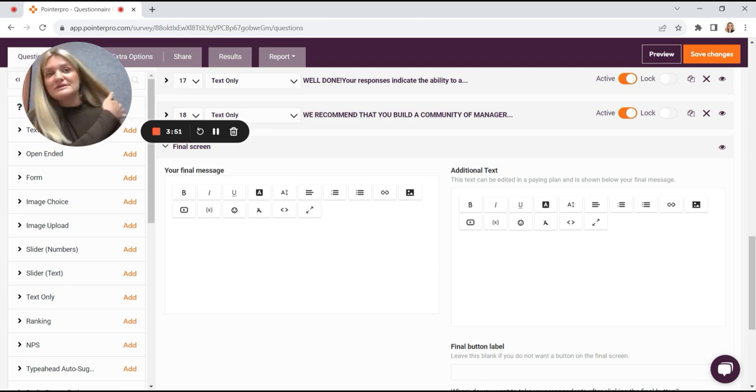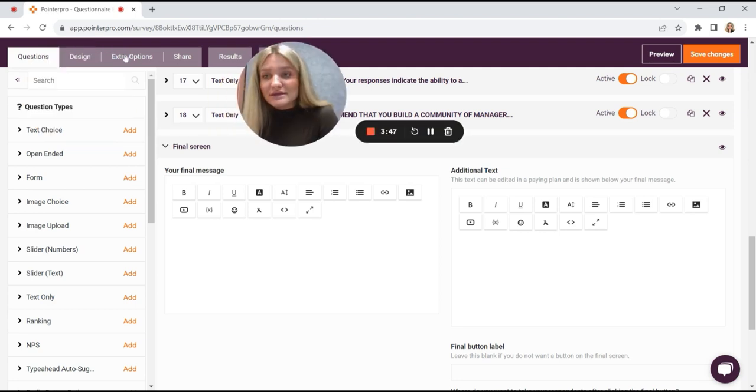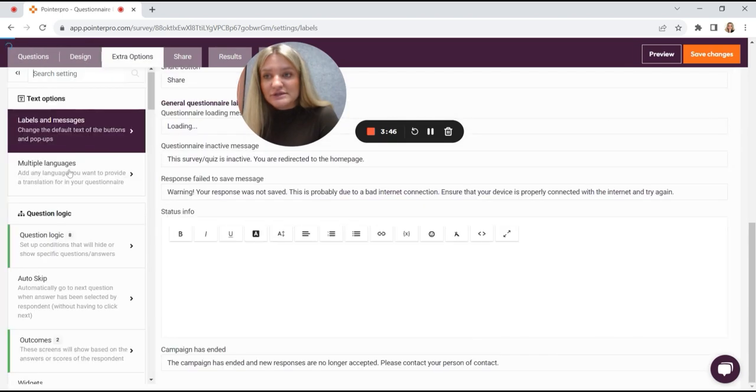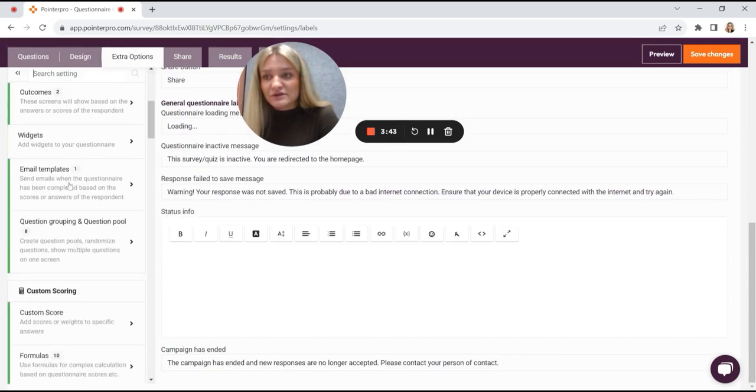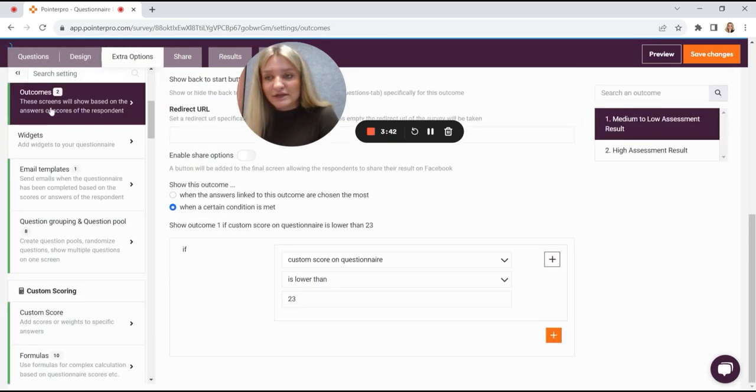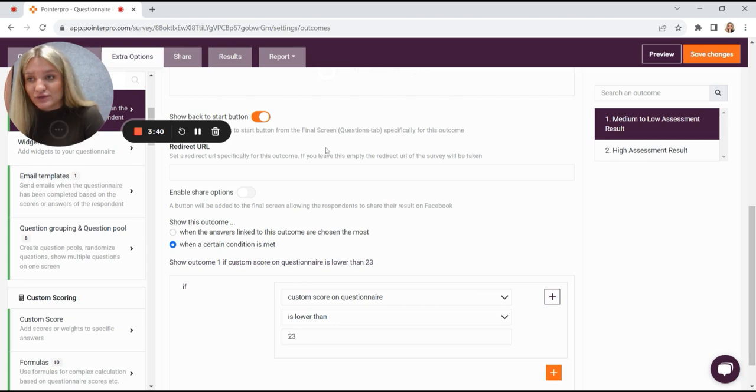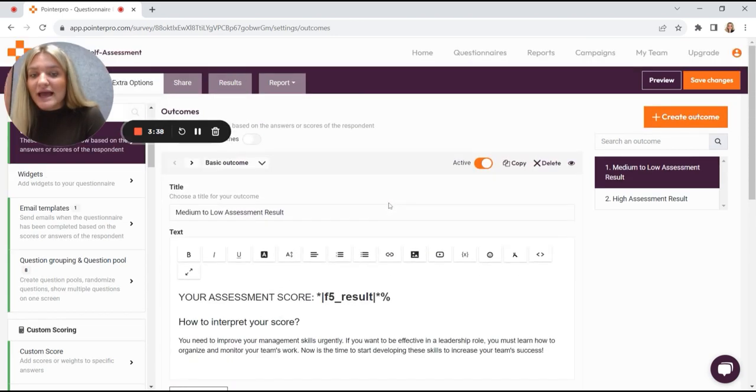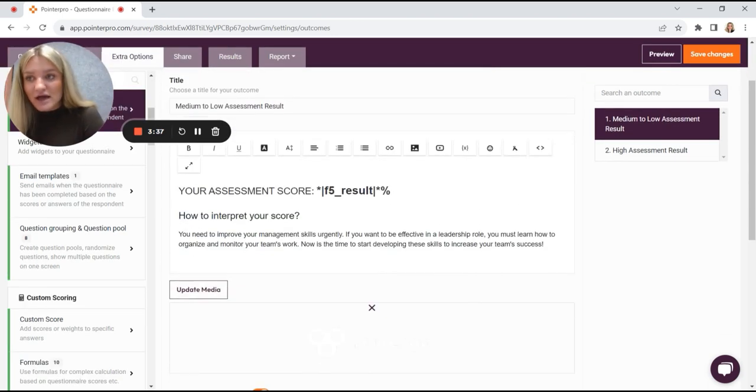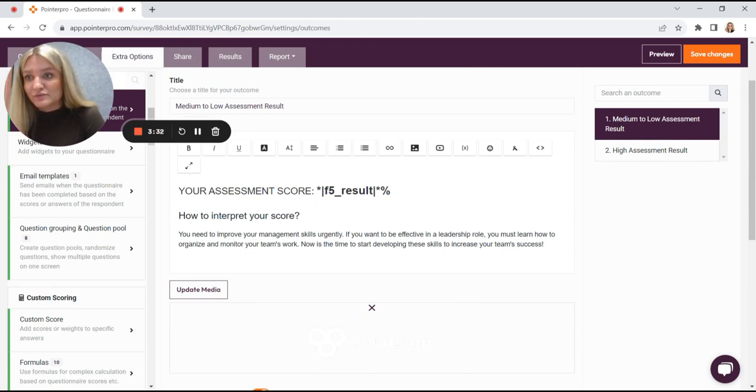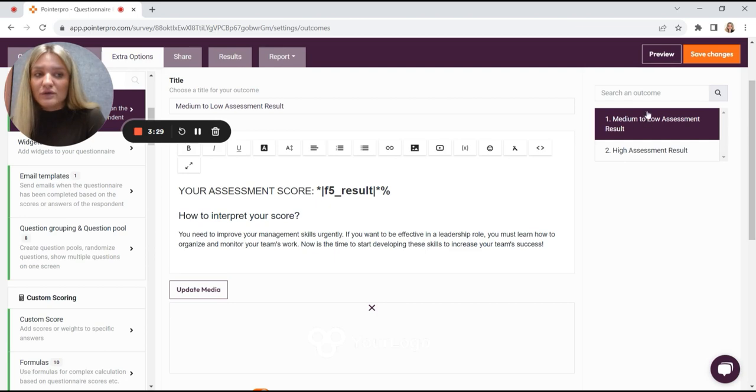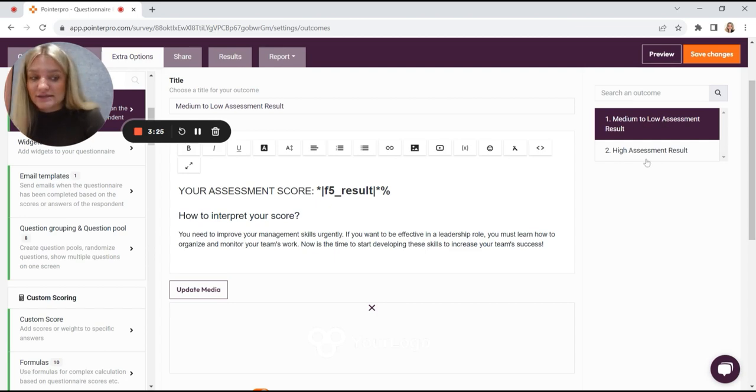or maybe on specific answers on specific questions. So let's go to the extra options, open the outcomes feature right here. This assessment already has two. So you would need to create as many outcomes in here as you are going to have the options at the end. So for now, we only have like low, medium to low assessment result and high assessment result.